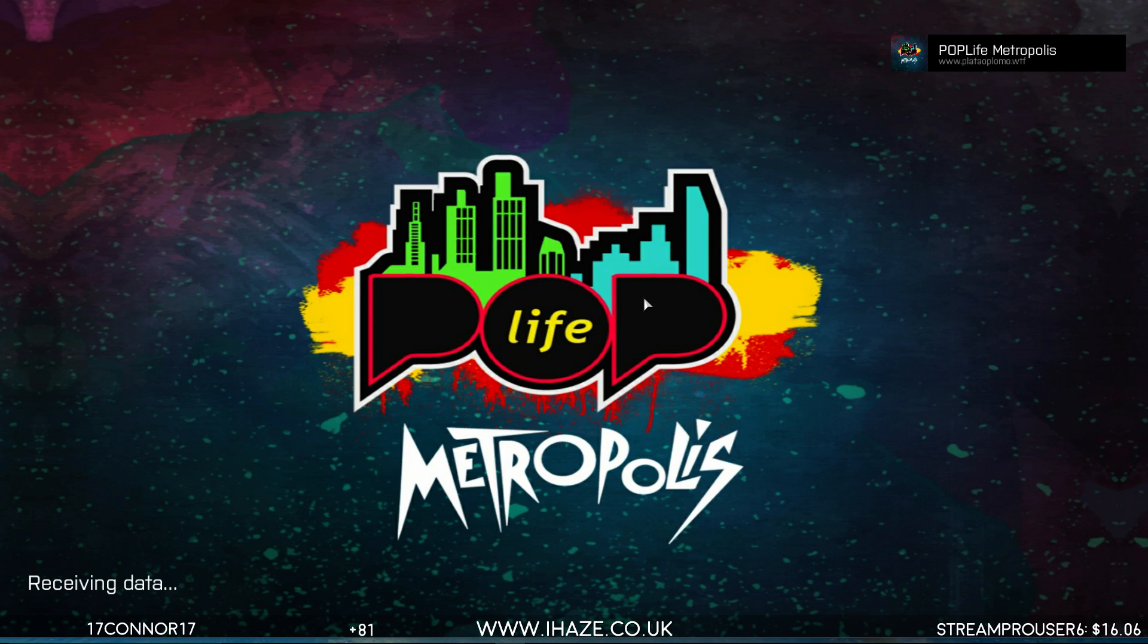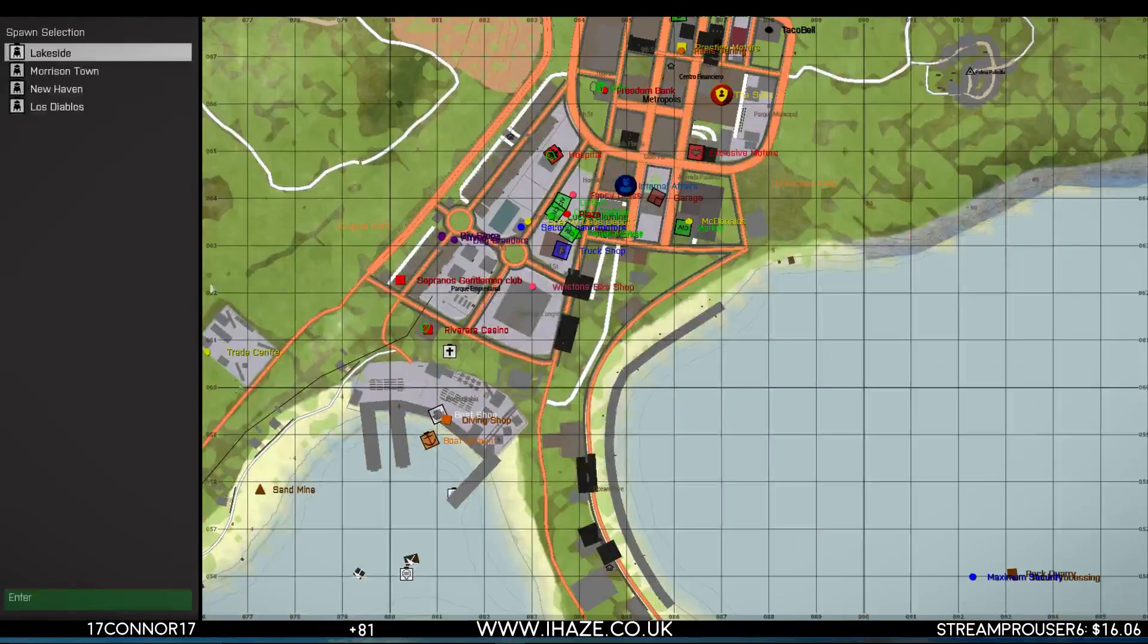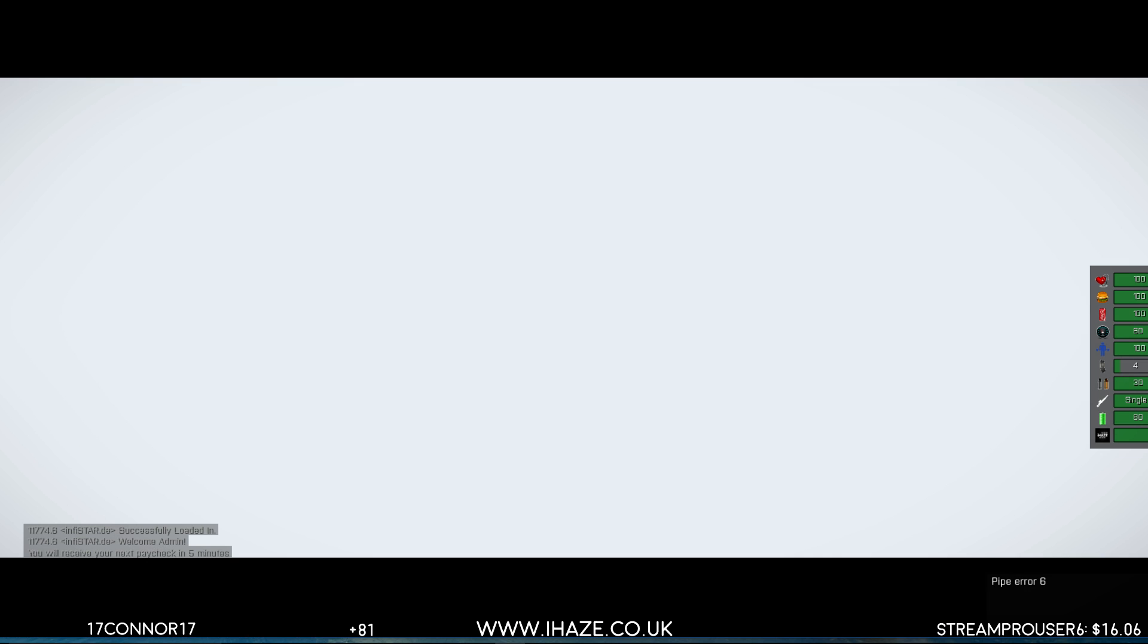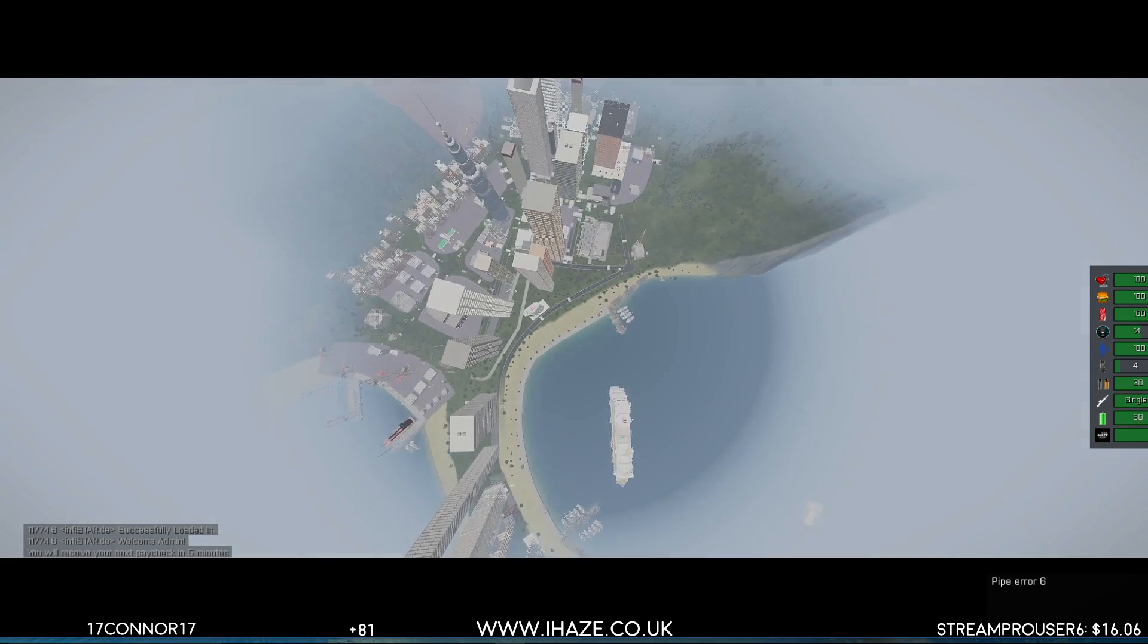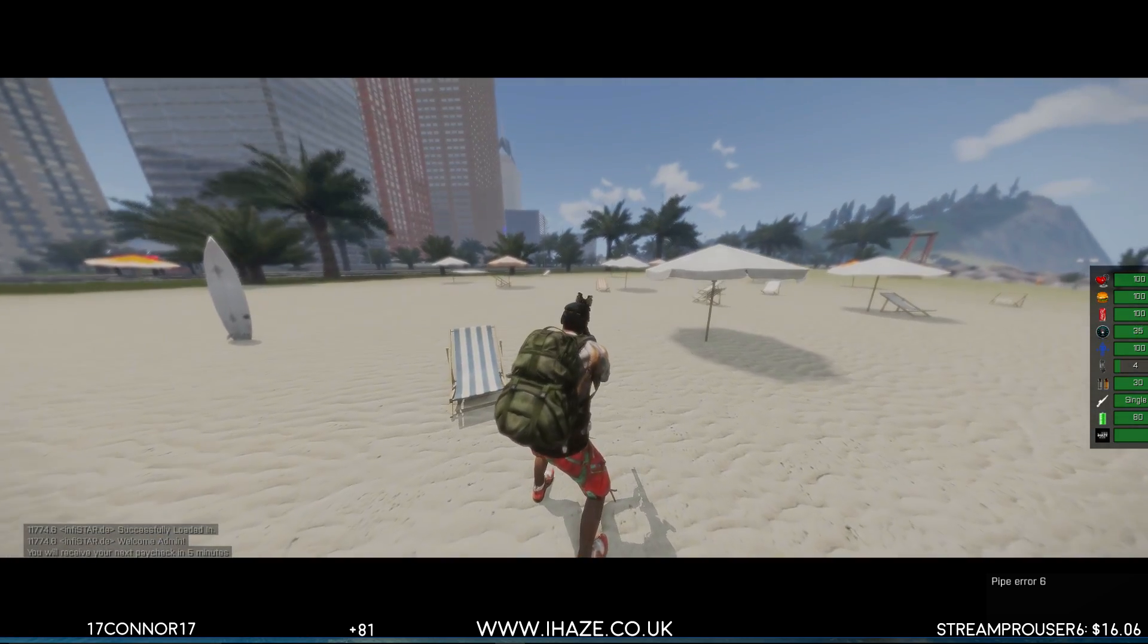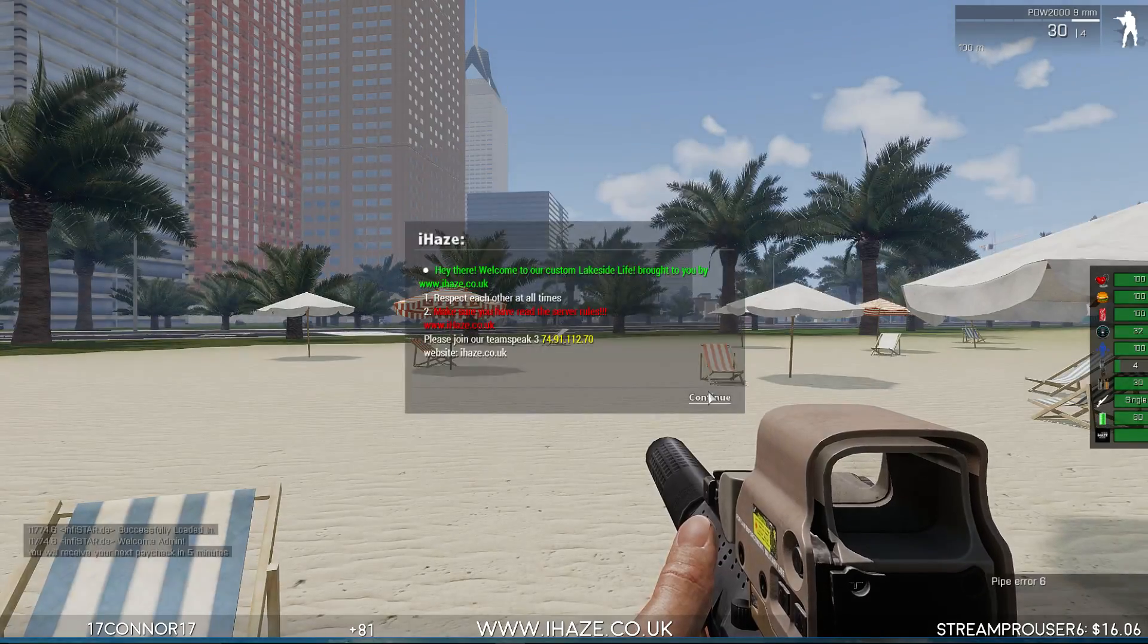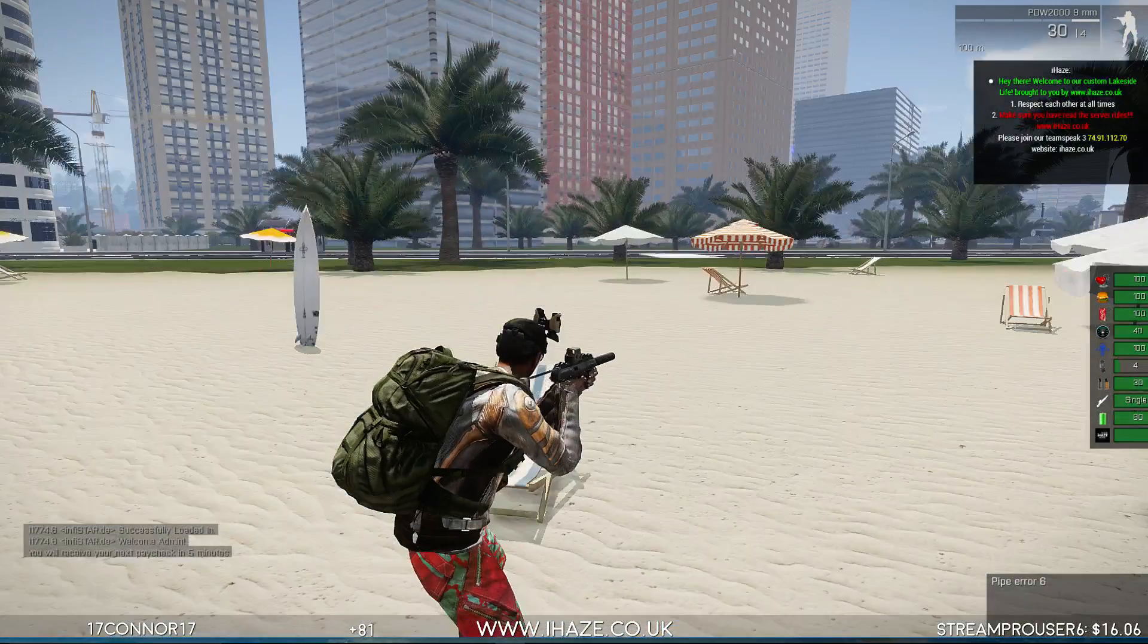A few new nice features on this Metropolis Life server as well, which you can find on the website, ihaze.co.uk. All right, loading intro cam. Has the face worked? I think it has because I can't see no pale skin.